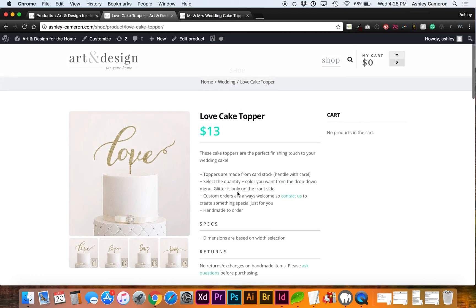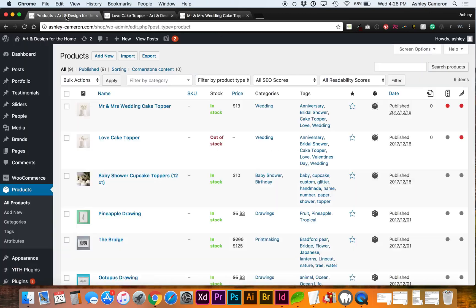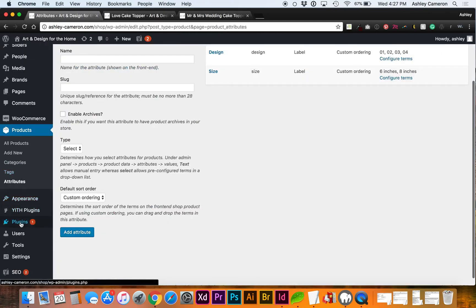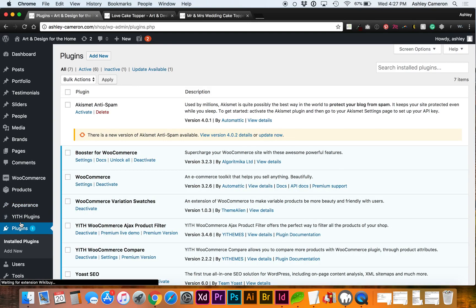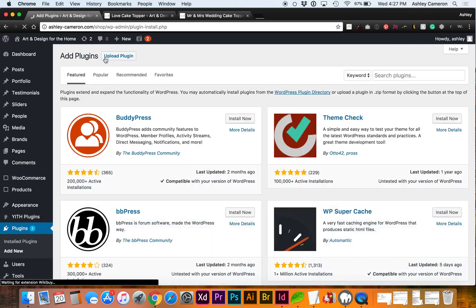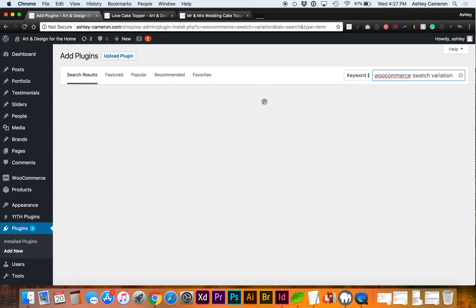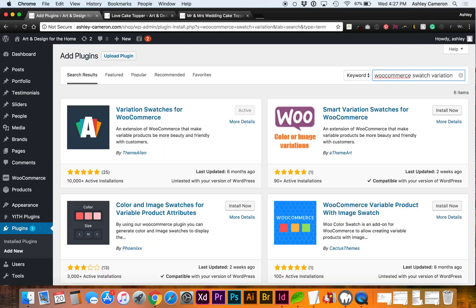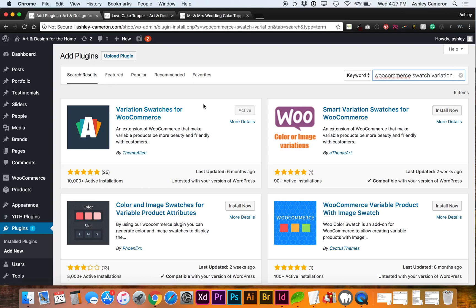This is all using free plugins, actually just one addition to WooCommerce. We're going to go to plugins, and the plugin you're going to want to add is Variation Swatches for WooCommerce. It's a free plugin, so go ahead and install and activate it. I've already done that.